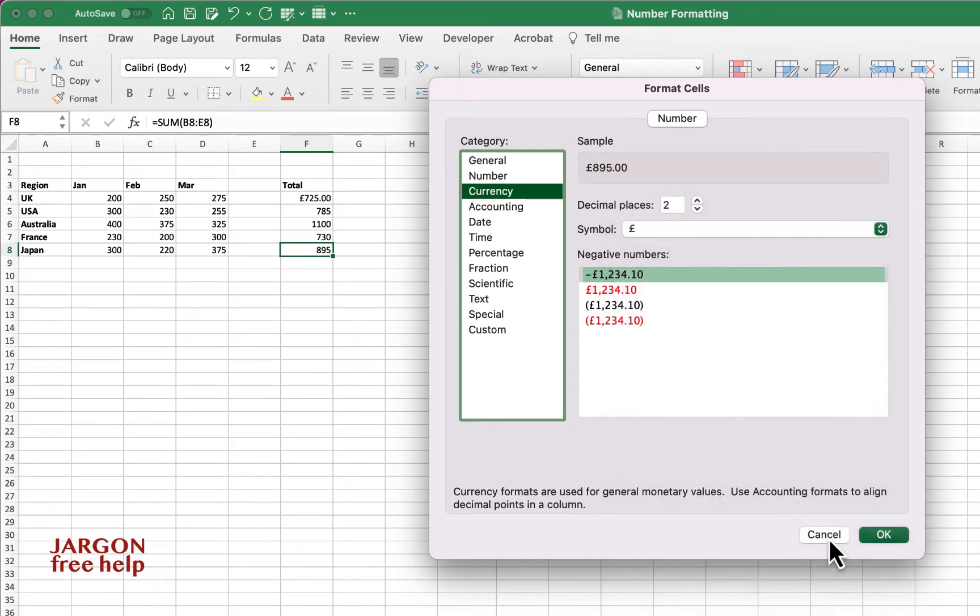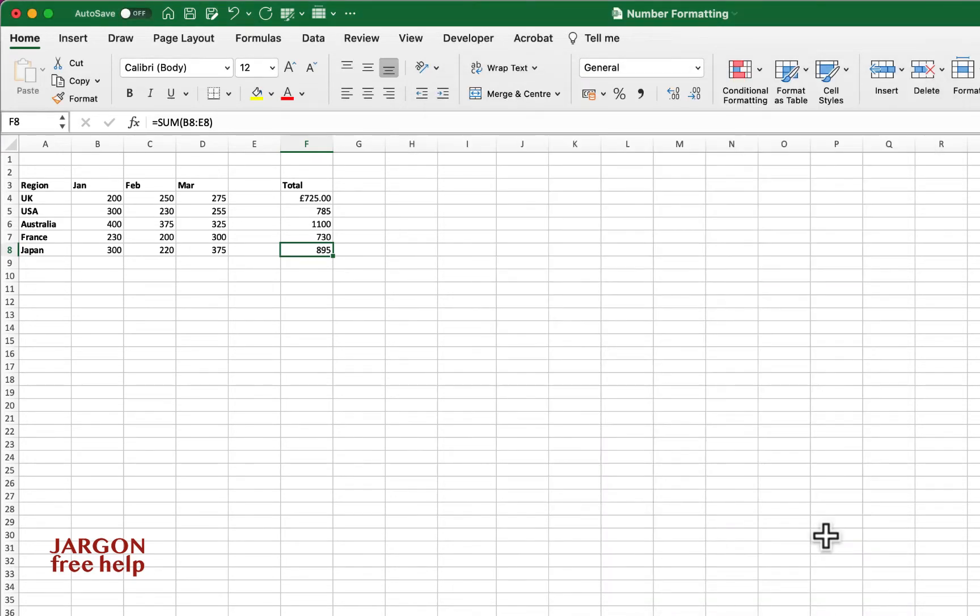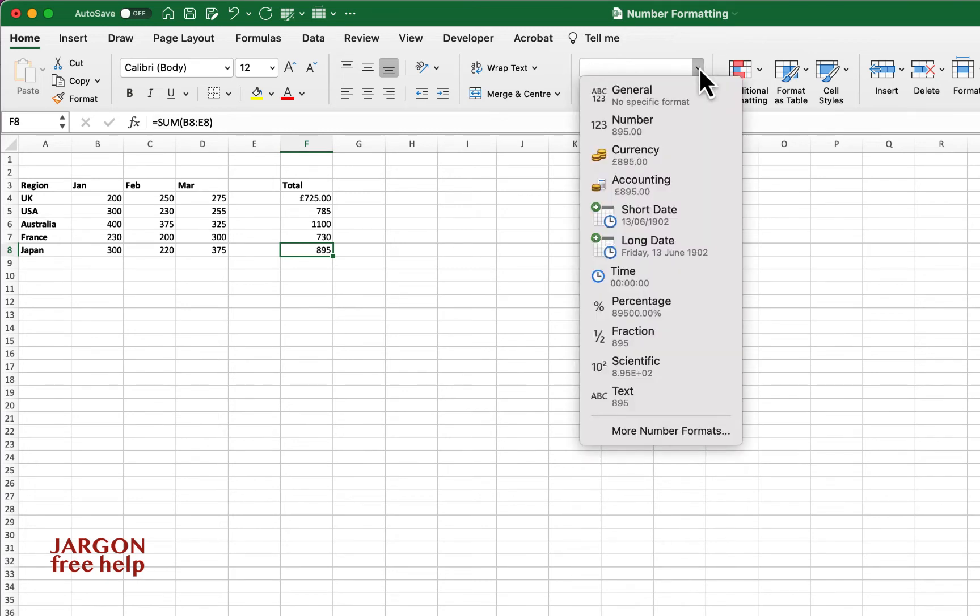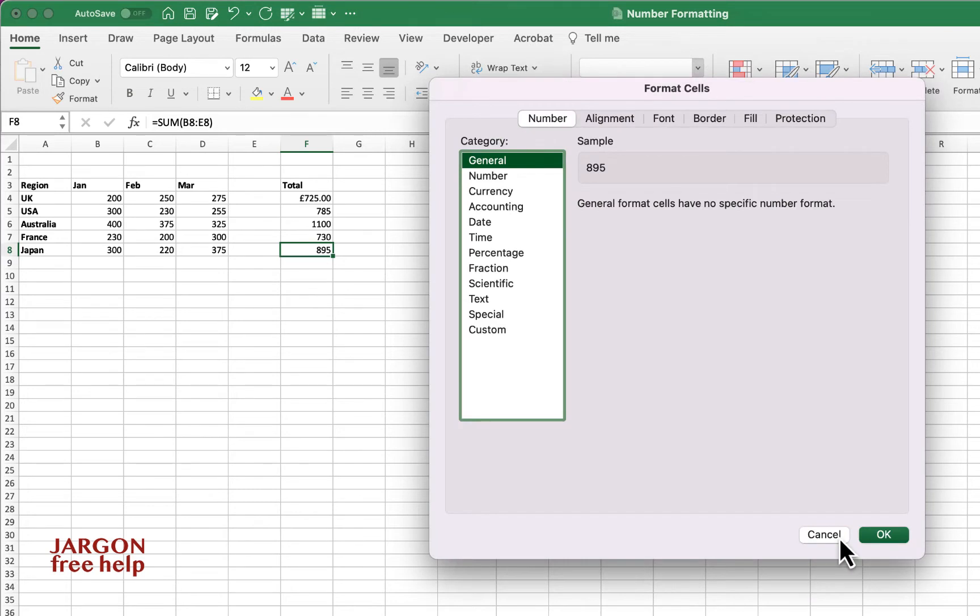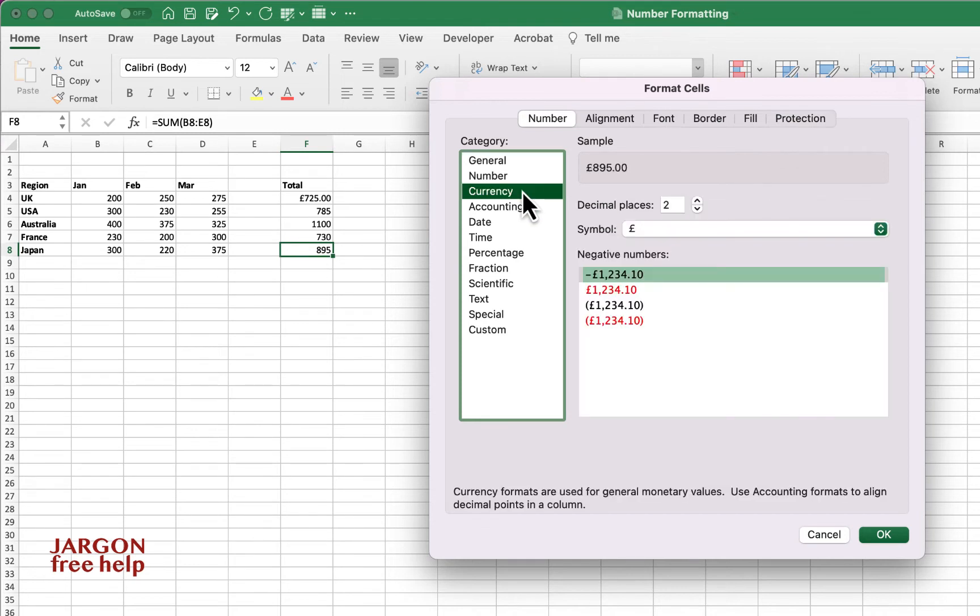Now let me just cancel this because the other way you can do this is just to go to the drop down box and choose more number formats. I didn't change anything. I should have selected the UK, Australia, but I'm on yen here for Japan. Go to currency.